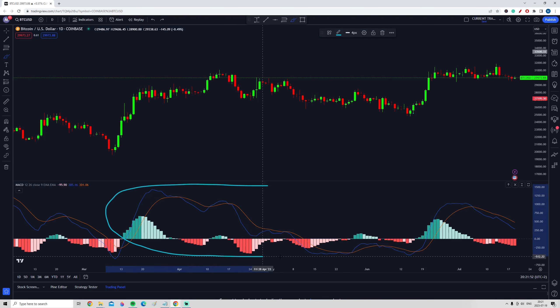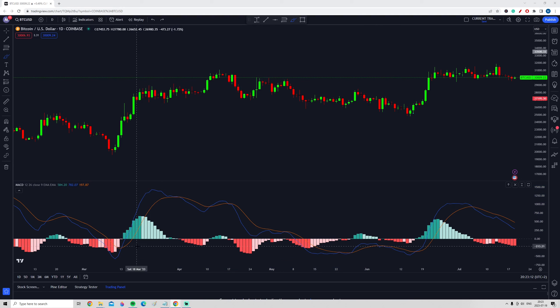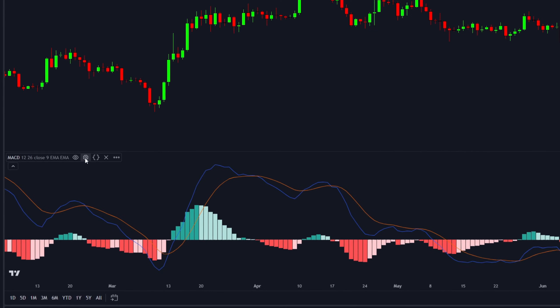As you can see, the normal MACD indicator is now showing up on the chart. Now comes the very important part — in order to get the unique MACD indicator, go up to the Settings tab.